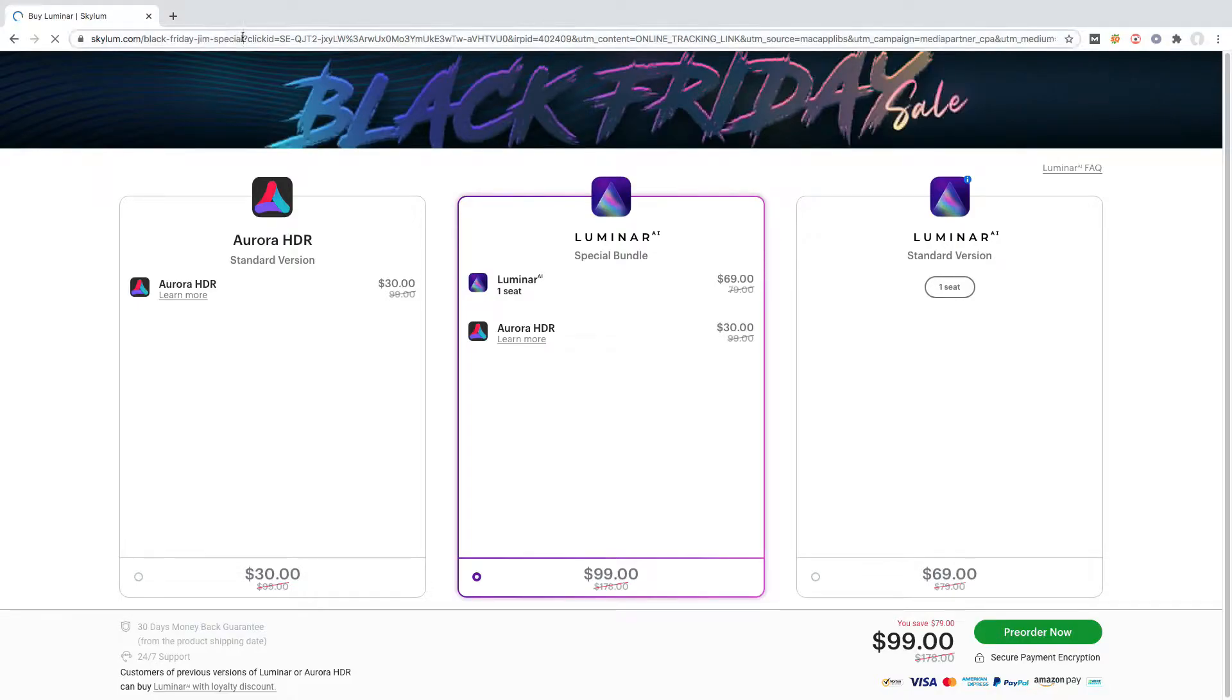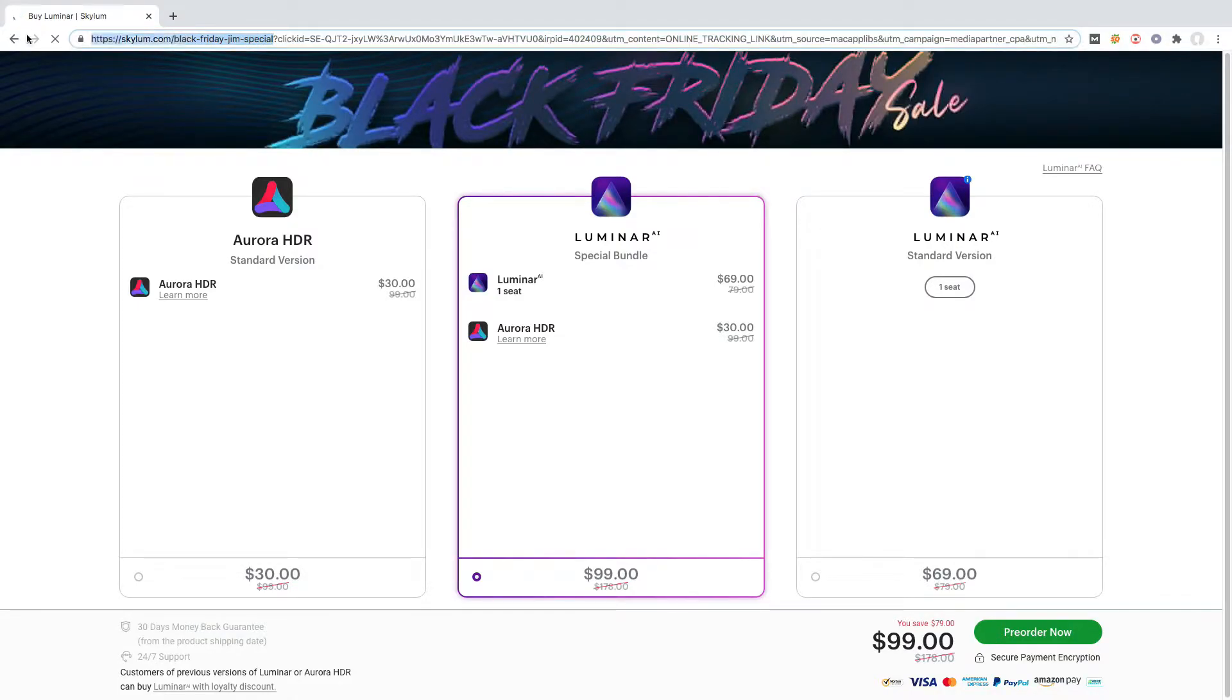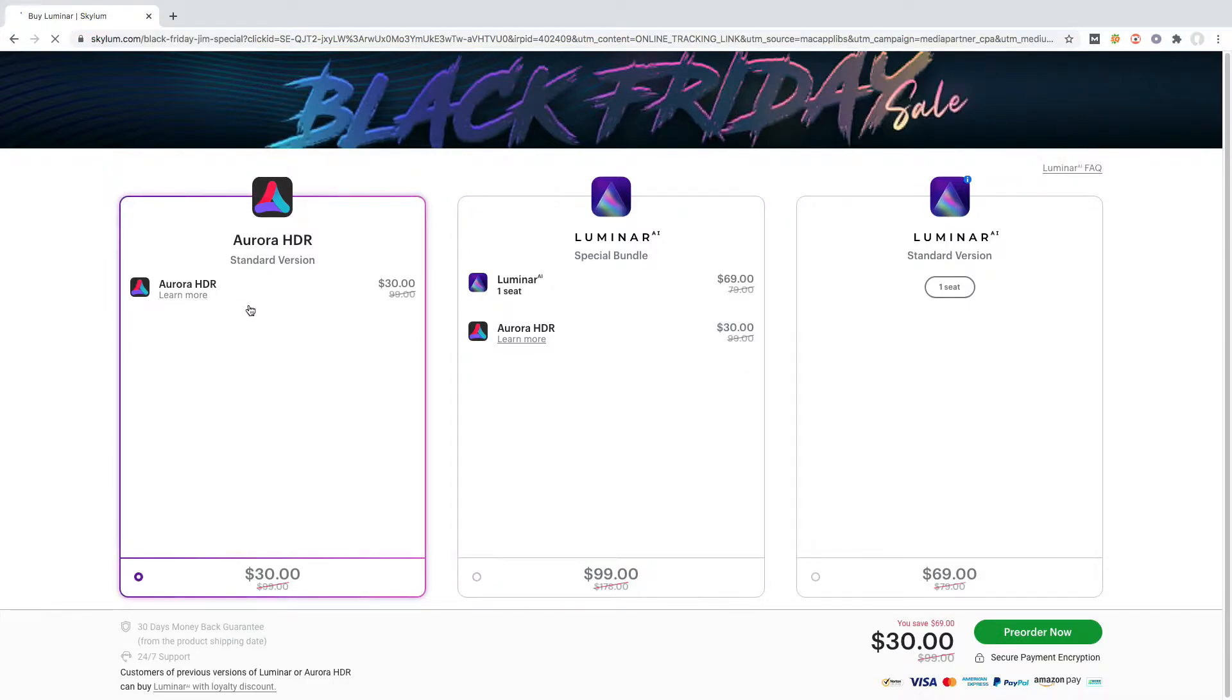I found a special offer. This offer is only for photographer Jim Nicks. You can get a special discount through the special link in the description.